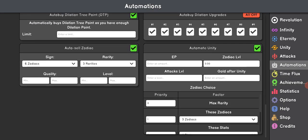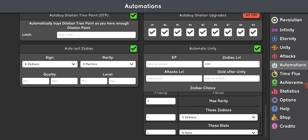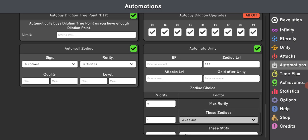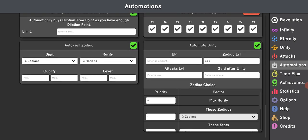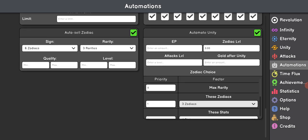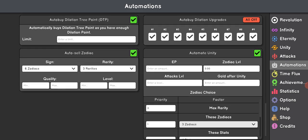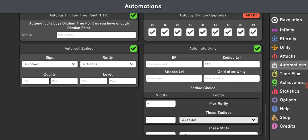So, go over to Automations, and then you go over to Automate Unity. You can choose a minimum EP amount, you can choose a minimum Zodiac amount, you can choose a minimum tax level, and you can choose a minimum amount of gold after Unity.